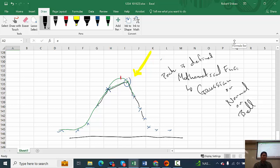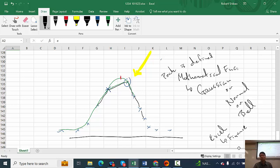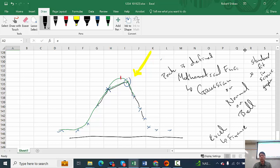Excel was not made for science — it was made for finance. There are lots of scientific graphing programs where Gaussian fitting is a standard fit. It is not a standard fit in Excel by default.